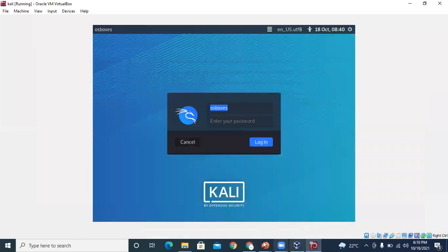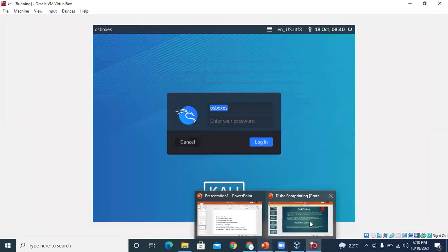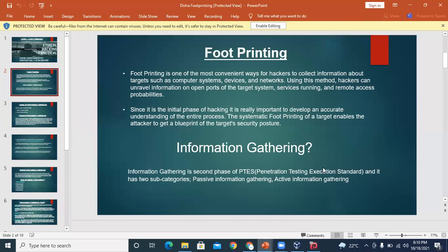We have to start our next topic which is footprinting. Basically, footprinting is the most convenient way for any hacker to collect information about any system, device, or network. Footprinting is the first main step you have to take for finding information.